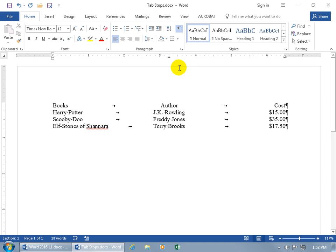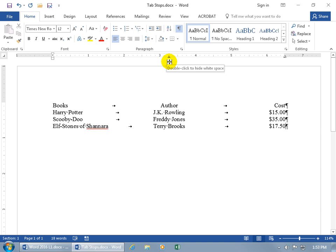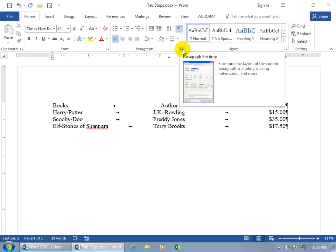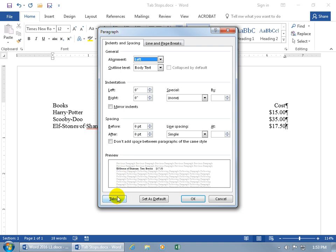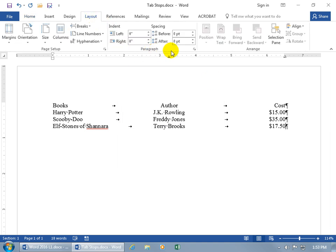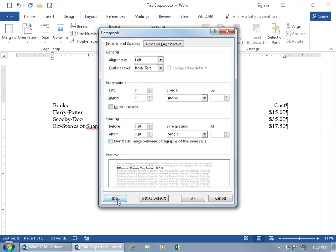If working with tab stops on the horizontal ruler is difficult because they're so tiny, you can open the Tabs window. There are three ways: first, double-click on an existing tab stop on the ruler; second, on the Home tab go to the Paragraph group and click the expandable dialog box button, then click Tabs; third, on the Layout tab use the same Paragraph group's expandable dialog box button to get the same Tabs window.